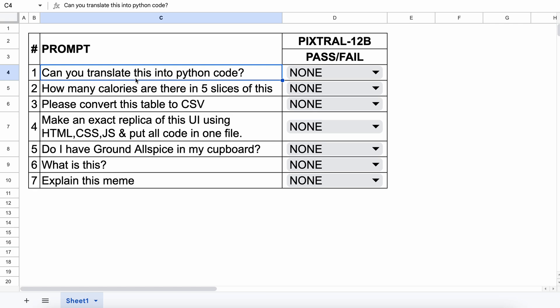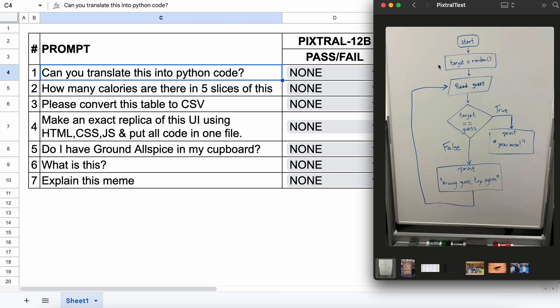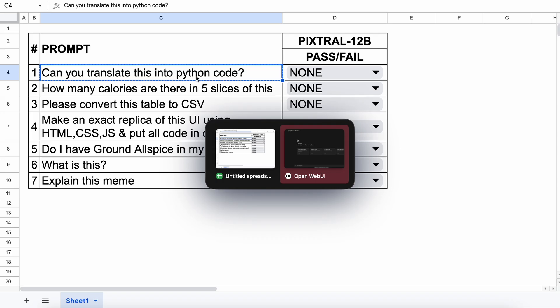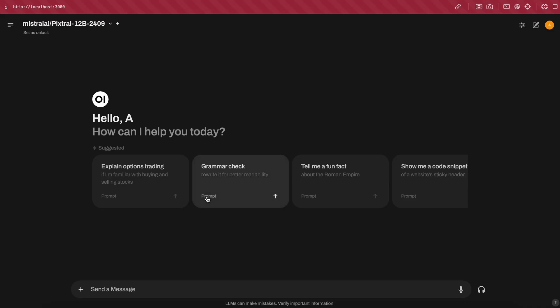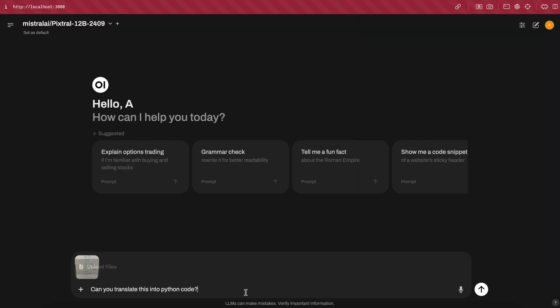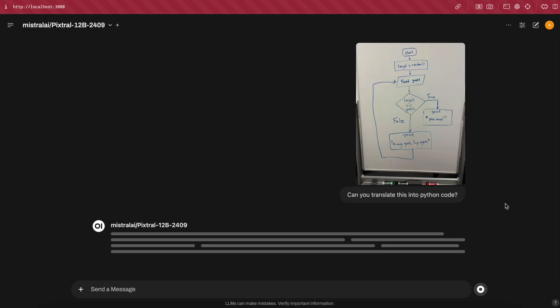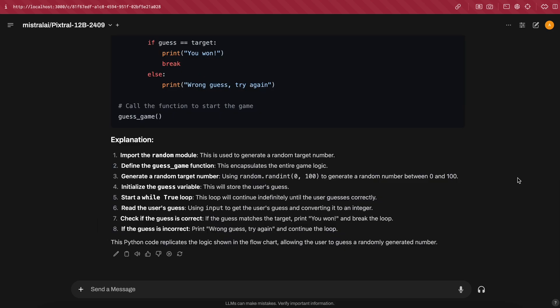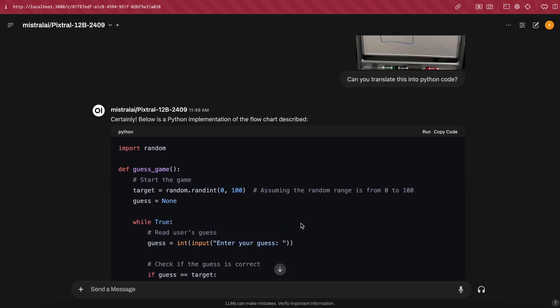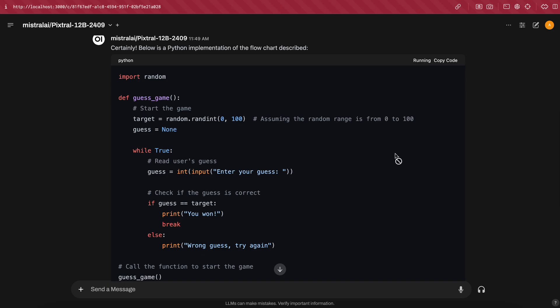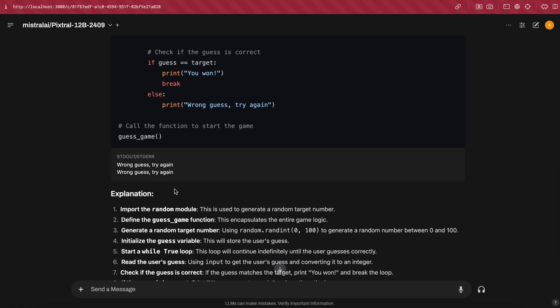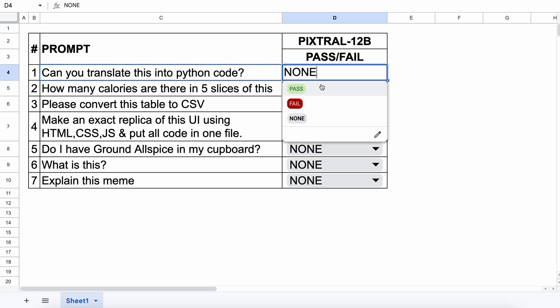The first question is going to be about this image. This is the flowchart of a program where the system creates a random number and asks the user to guess a number. If the user's input and the random number match, the user wins. Otherwise, they lose. So let's give it this and ask it to convert the flowchart into a Python program. Let's send it over, and it's generating the answer now. Let's wait a bit. And here's the final response. Here's the code as well. Let's run it here and see. It asks for an input, and it works well. So I'll give it a pass.